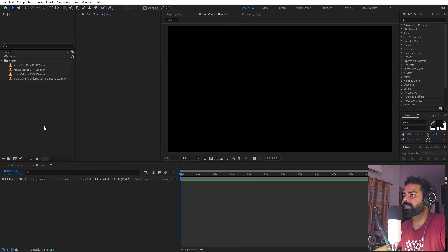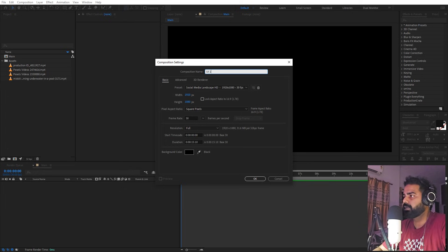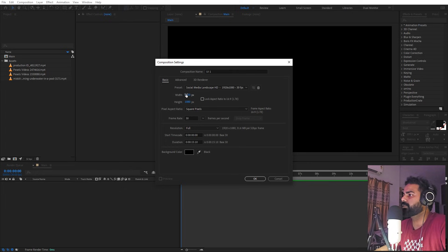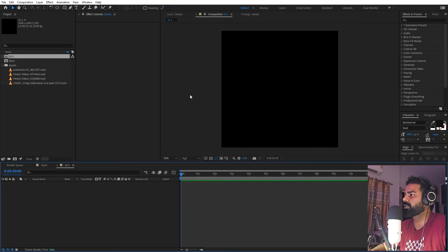Now we have a basic composition. We are going to create another composition for our UI1 — let's call this 'UI1'. Things will remain the same, we are only going to change the width and height, so I'm going to set both of these to 1000 by 1000.